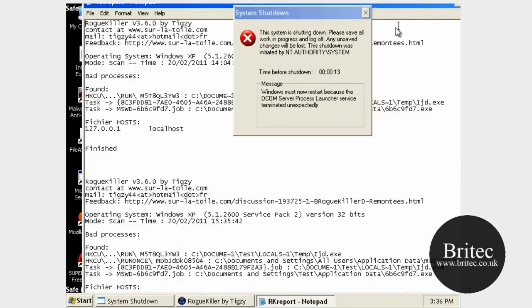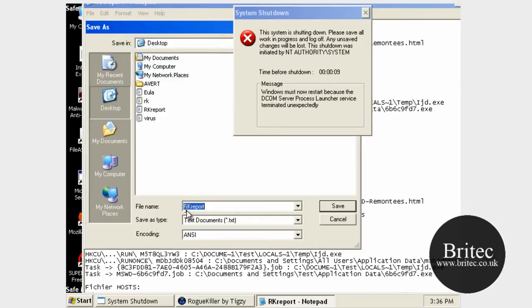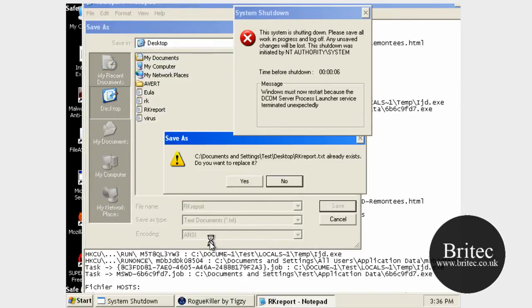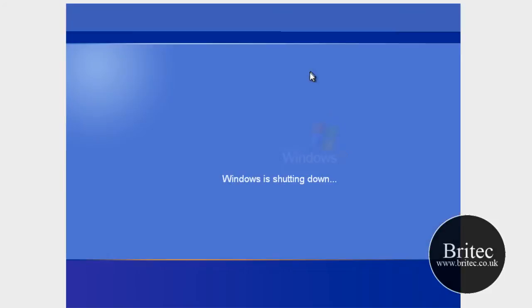So what I'm going to do now is save the report. System is going to shut down. This is what the virus is doing. It stops you from working in safe mode.